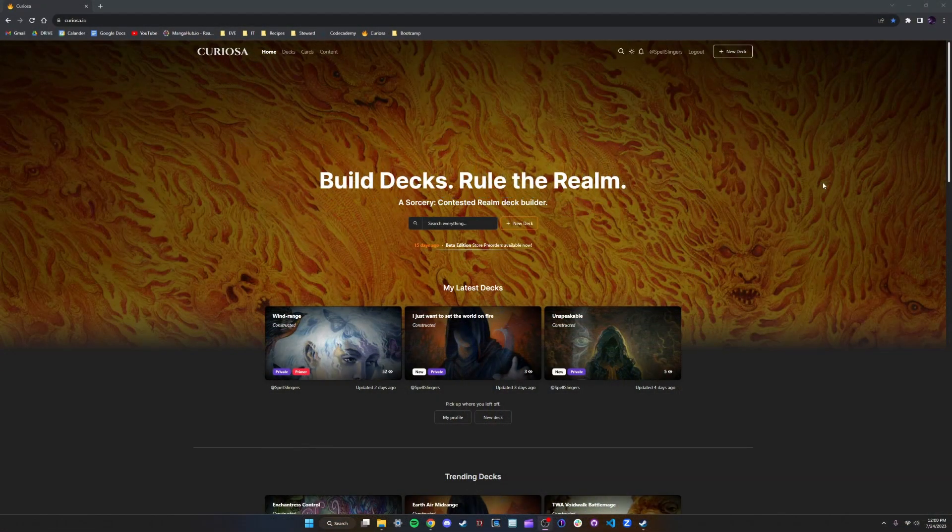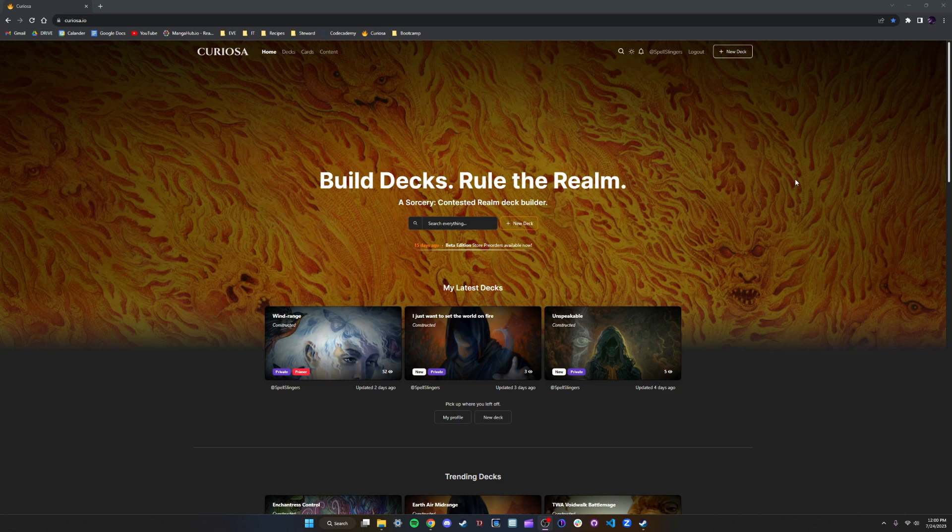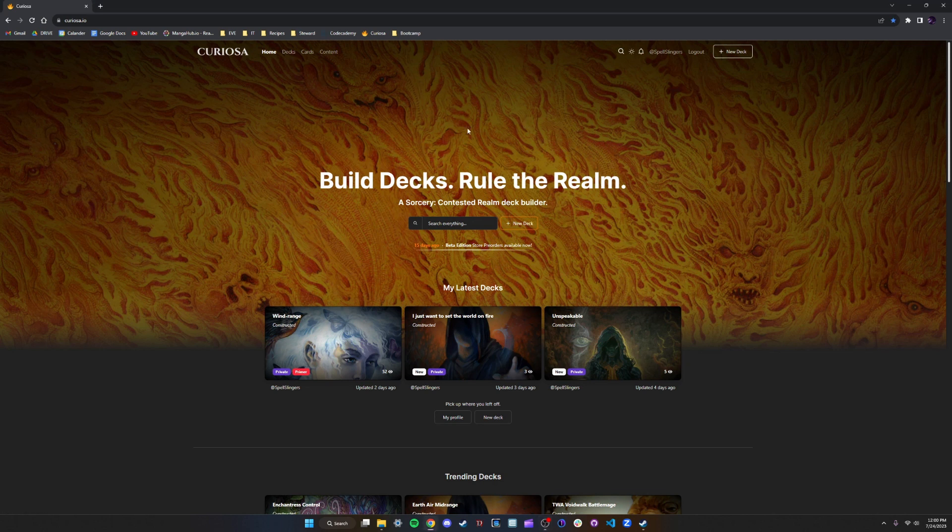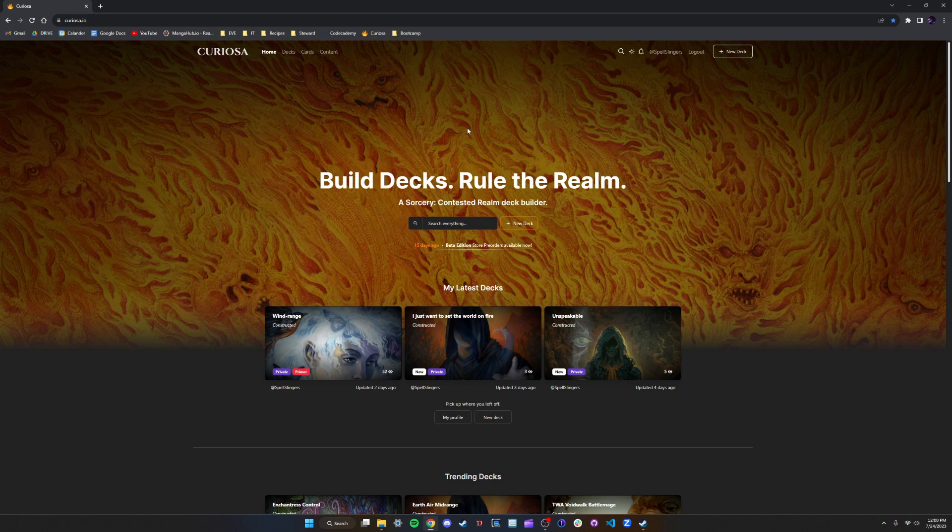Hello and welcome back to Spell Slingers where we sling spells in a super serious manner. Today I'm going to teach you how to take a decklist from Curiosa.io and import it into Tabletop Simulator, customize the deck box to make it your own, and save it so that it's easy to spawn in any game you play.